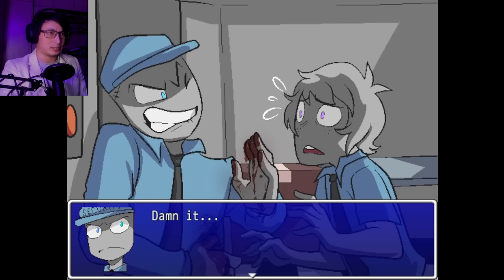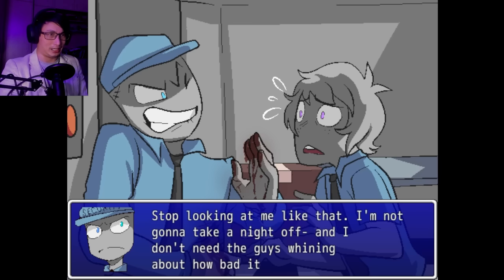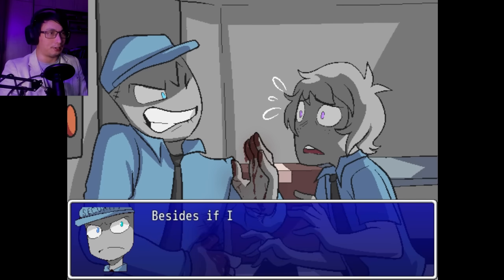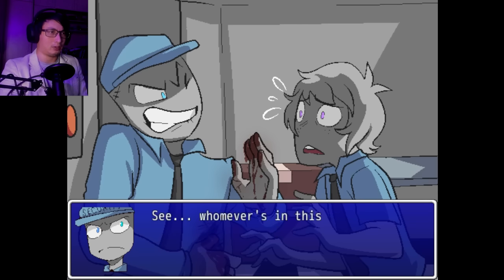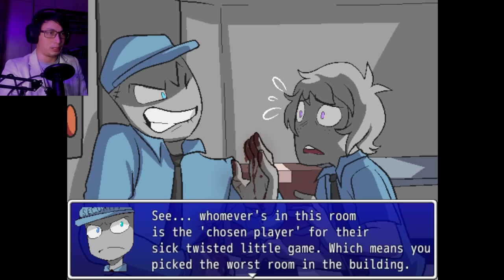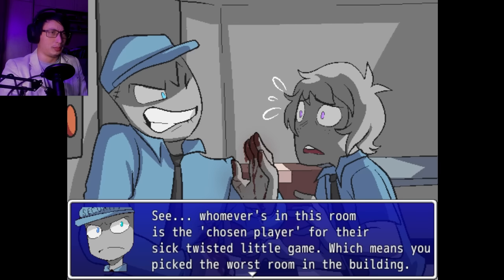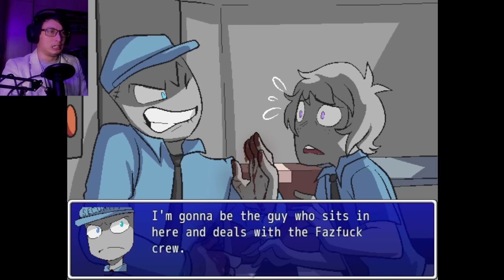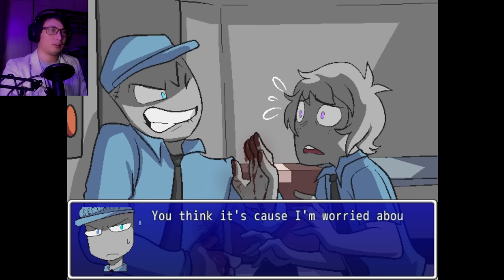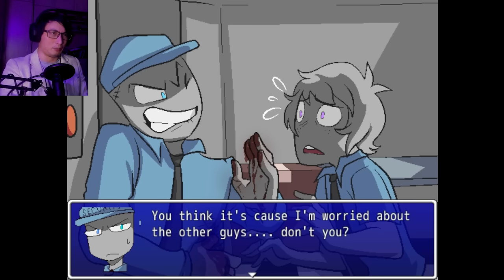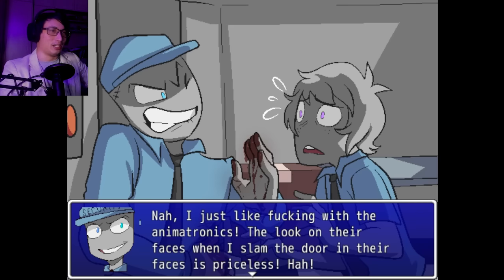Freaking animatronics. Damn it! Got me pretty good last Friday. Stop looking at me like that. Not gonna take the night off. And I don't need the guys whining about how bad it looks either. Besides, if I take the night off, then they'll have to play the game. See, whoever's in this room is a chosen player for their sick, twisted little game. Which means you picked the worst room in the building.